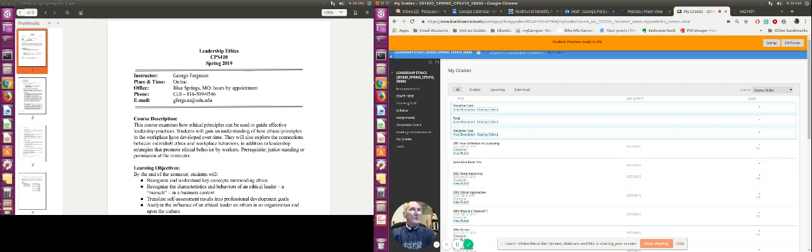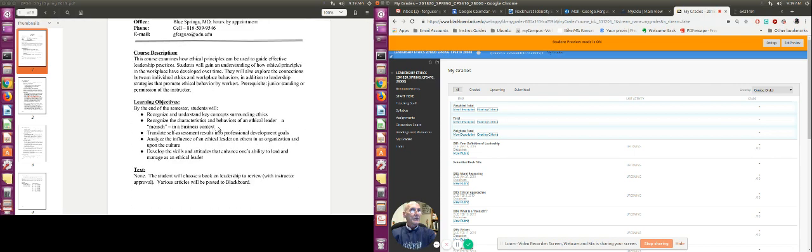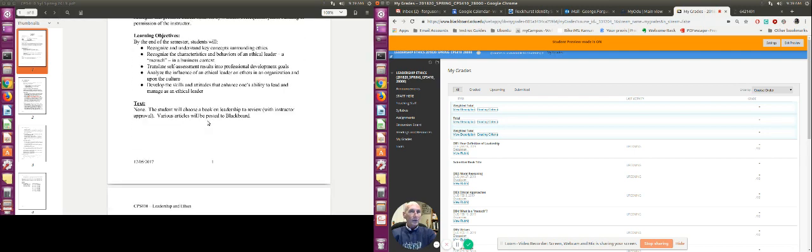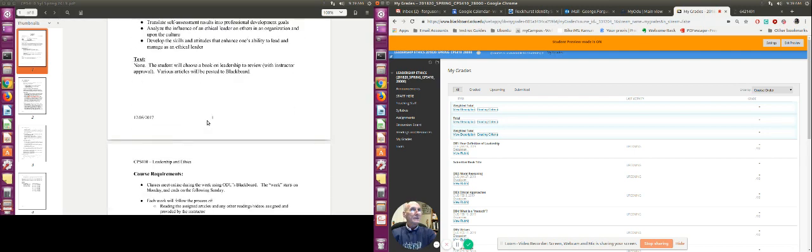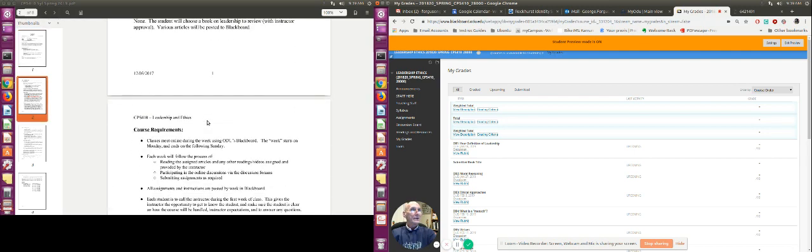When it comes to the syllabus, you have my contact information in the description of the course. You also have the learning objectives that go along with this. Please read these over to see what it is that you're going to be expected to do and learn.